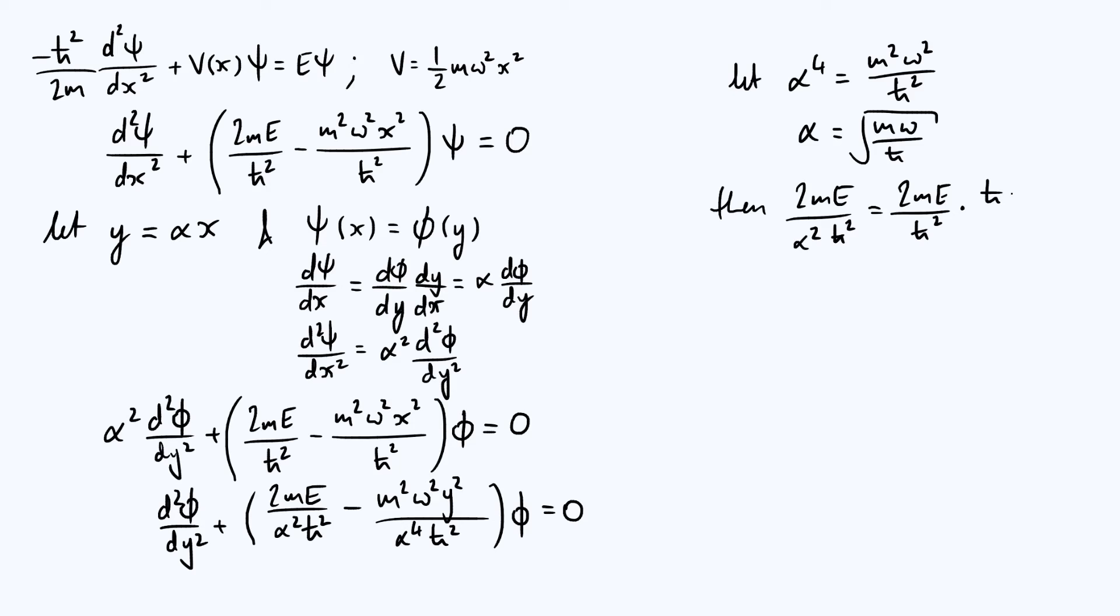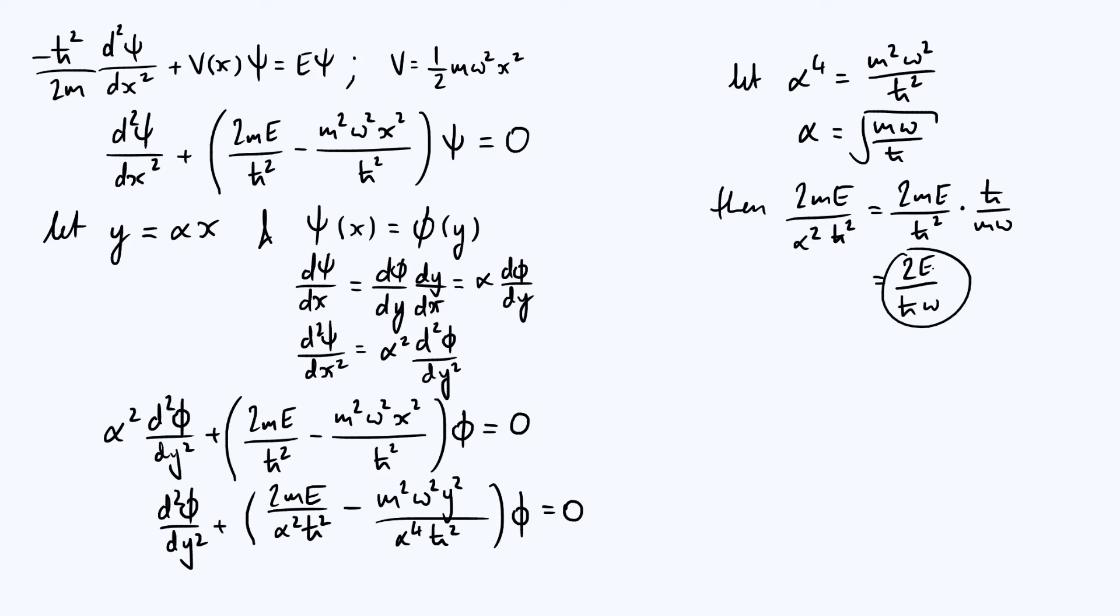And that simplifies to 2E over ħω. This is just basically a rescaled version of the energy E. We could just introduce another rescaled variable and say that is ε, like our rescaled energy is called ε.